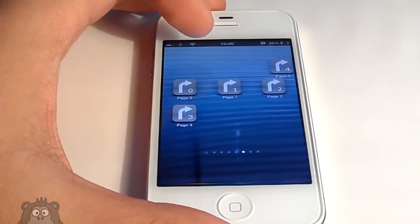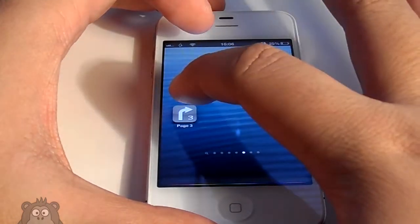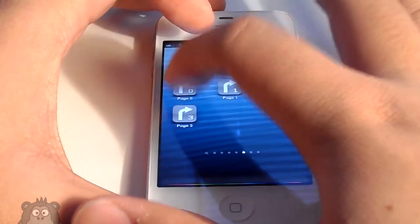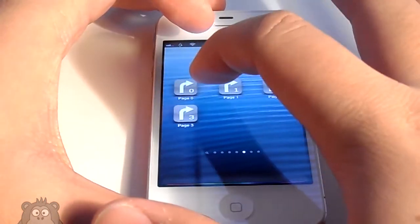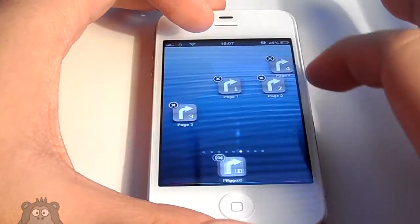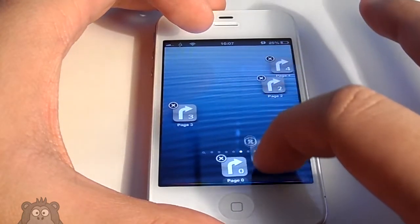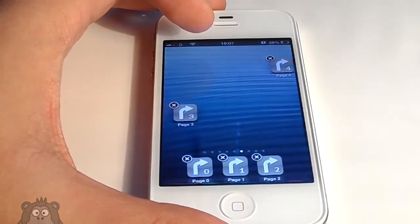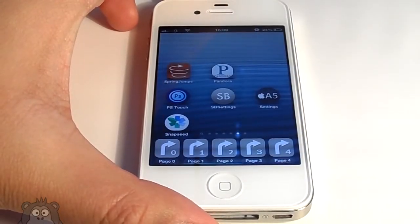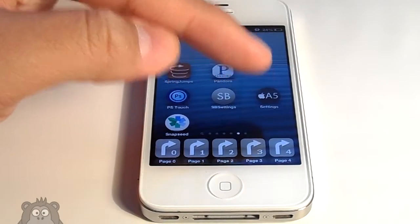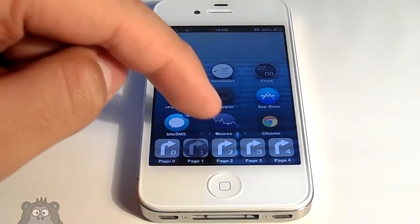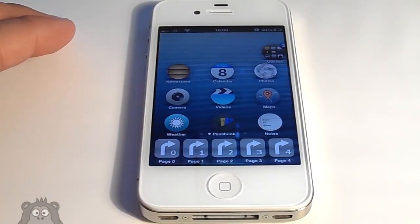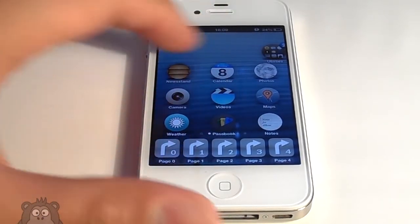When you have the spring jumps on your springboard, select them and bring them down to your dock. The reason is that when you have your Allure HD theme enabled, you will have icons in the dock that signify which page is which, and by clicking on one of those you can quickly jump between pages, which is really convenient.